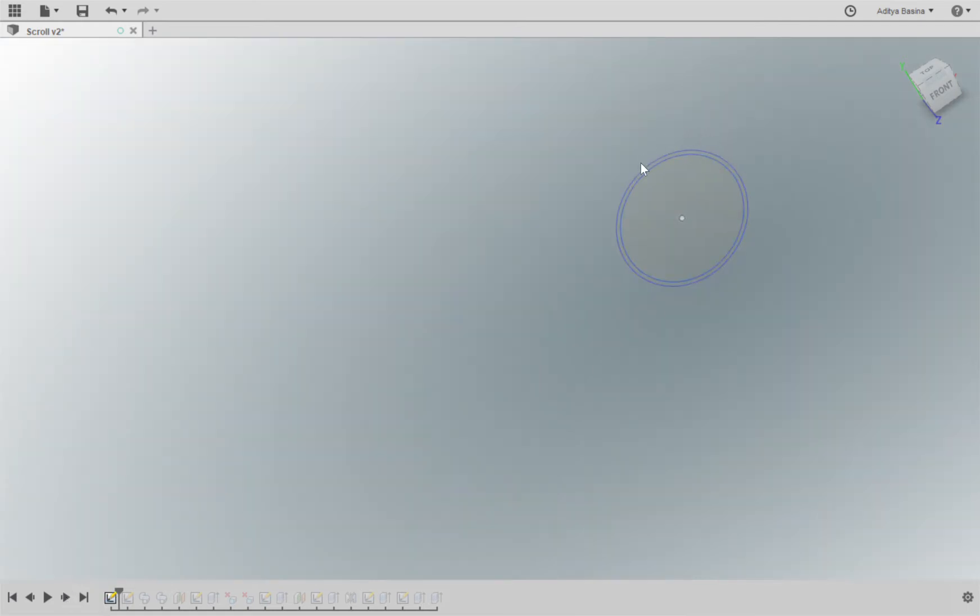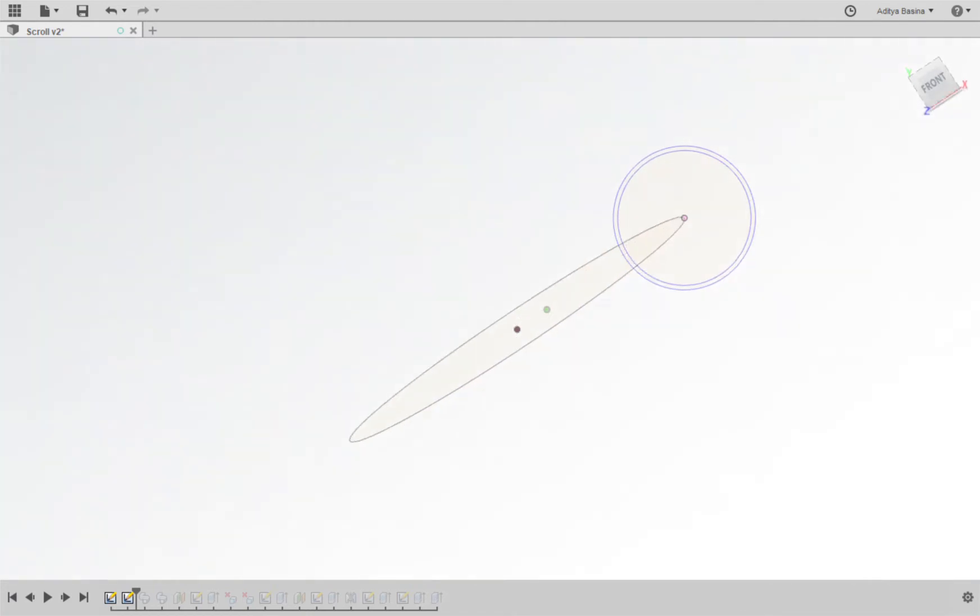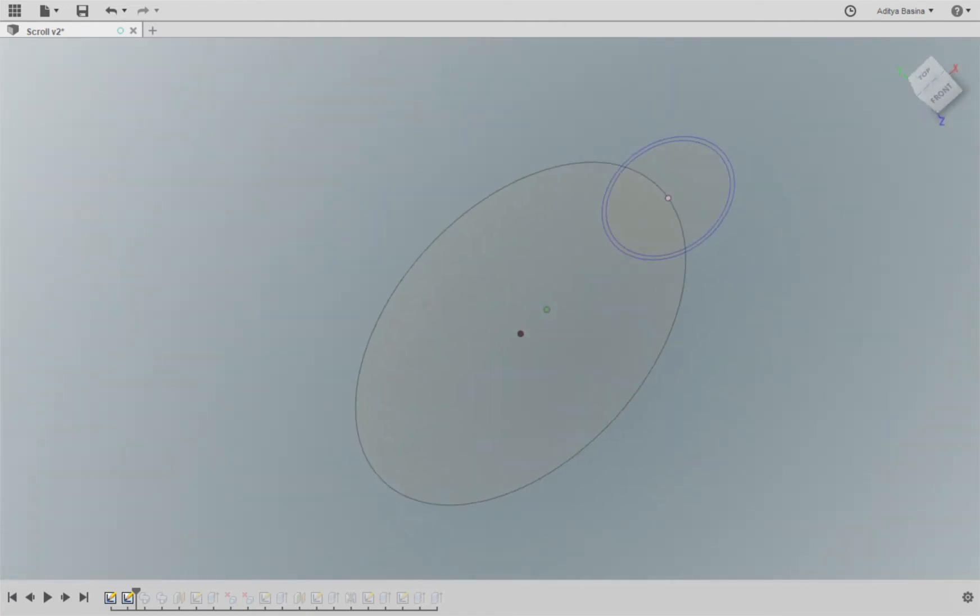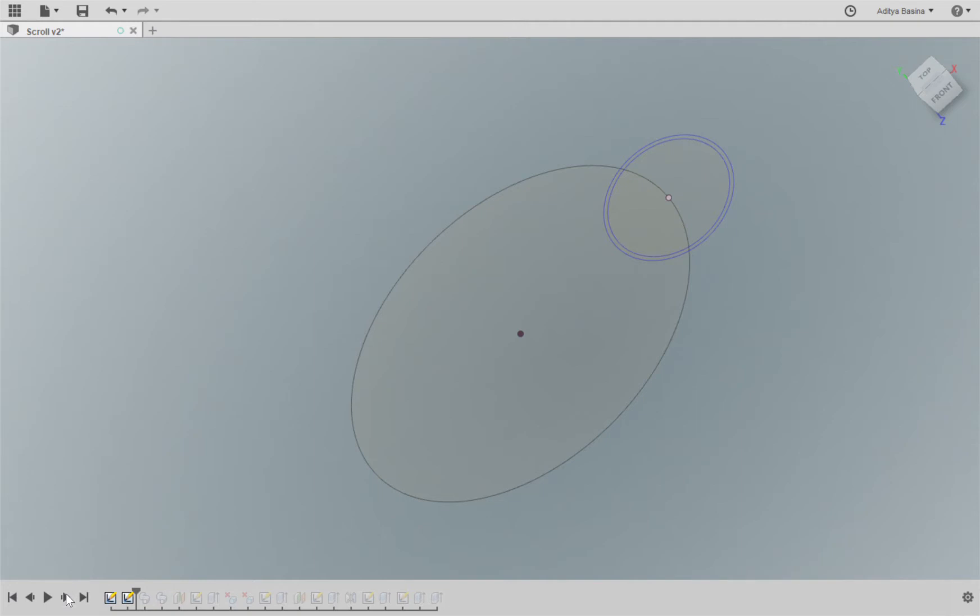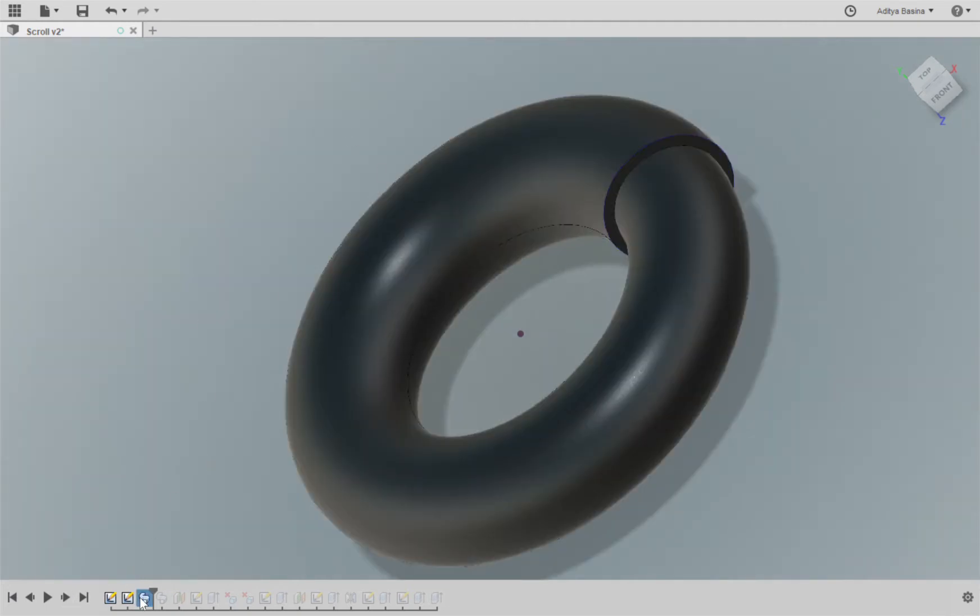So the first thing I'm going to create is the cross-section for the pipe which will form the scroll of the turbocharger. And the next thing is on a perpendicular plane, I'm going to create the path that the scroll has to follow. Once you have done both, we create a sweep feature using the profile here and the path here.